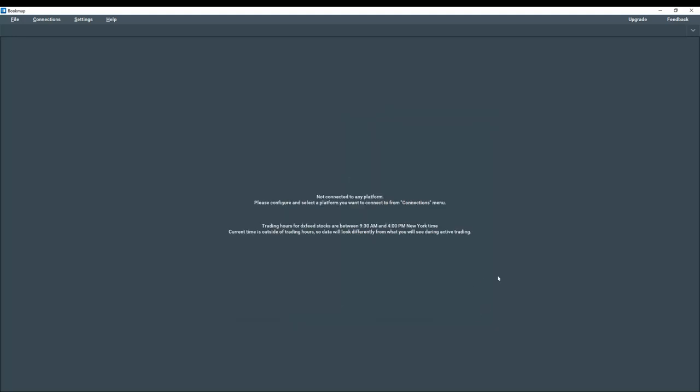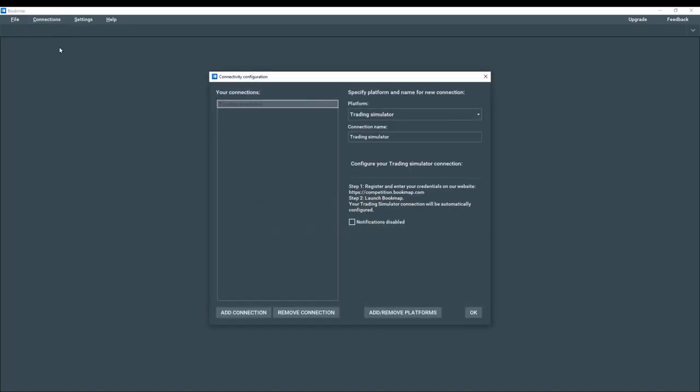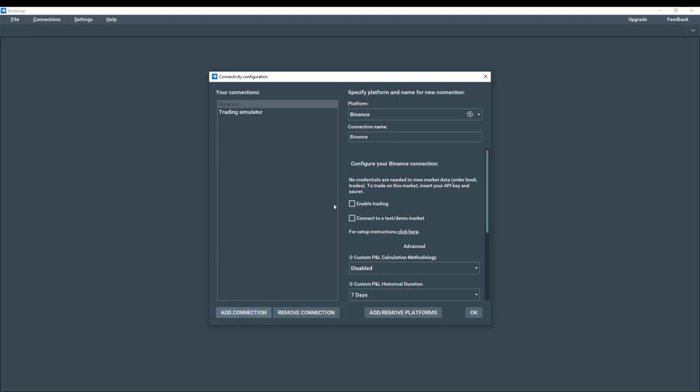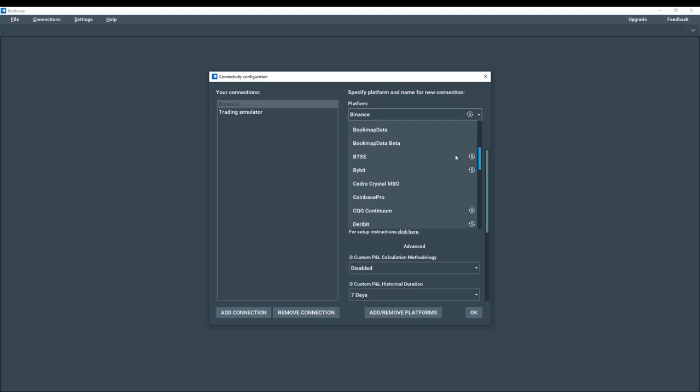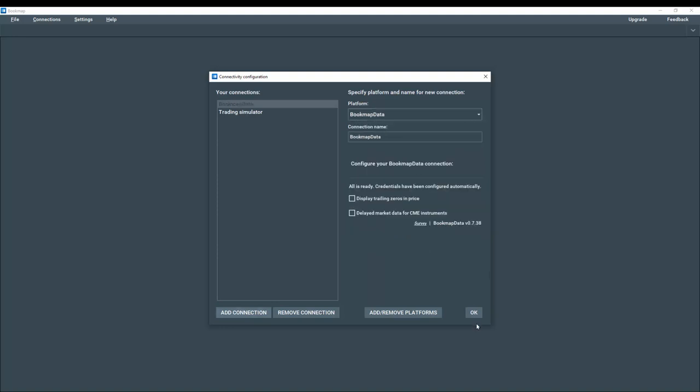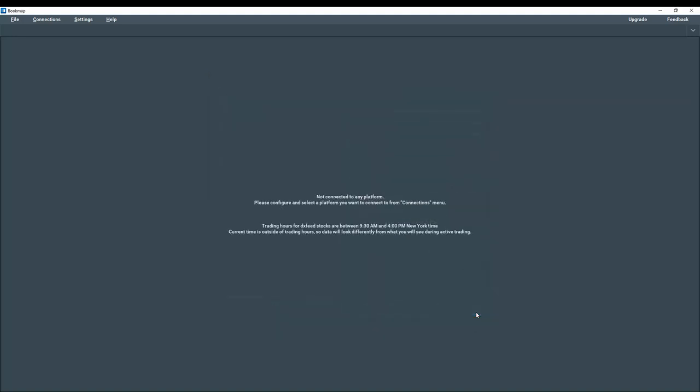Now let's go back up to connections and configure a connection. And add another platform here. And from the platform drop down, we're going to select bookmap data. And click OK.